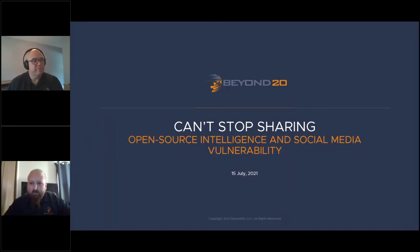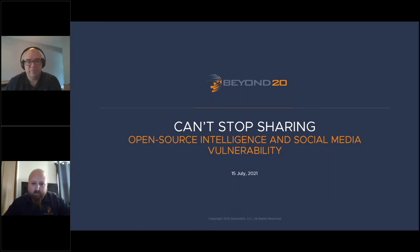Hey everybody, thank you so much for joining us today for 'Can't Stop Sharing: Open Source Intelligence and Social Media Vulnerability.' My name is Lindsay, I'm the Director of Marketing here at Beyond 20, and I'm so happy to see so many smiling faces. Today we have your two panelists, David Worley and Mark Hilliard. I'm going to quickly tell you about Beyond 20 and then kick it over to them to get into this good OSINT business.